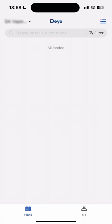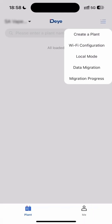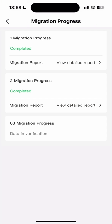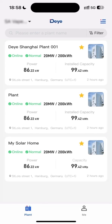Don't forget to wait and check on migration progress. Your plant will pop up on your DeYee Cloud. There you have it — very easy!